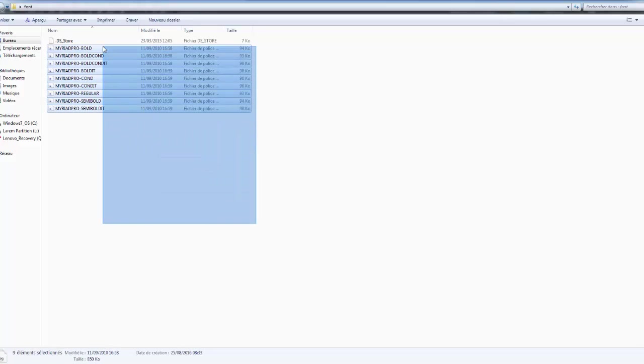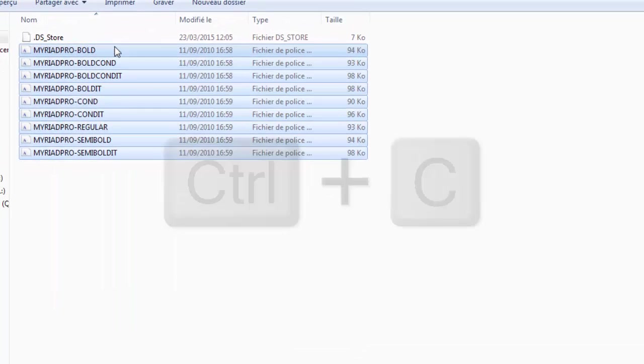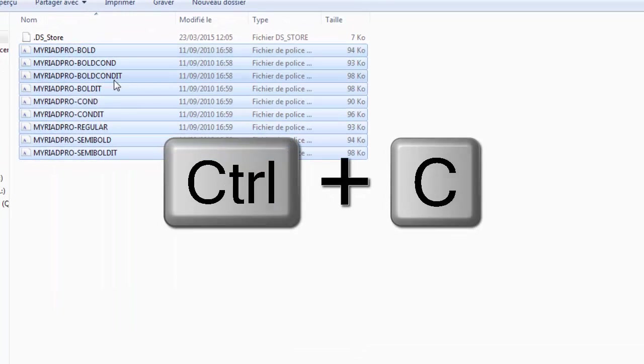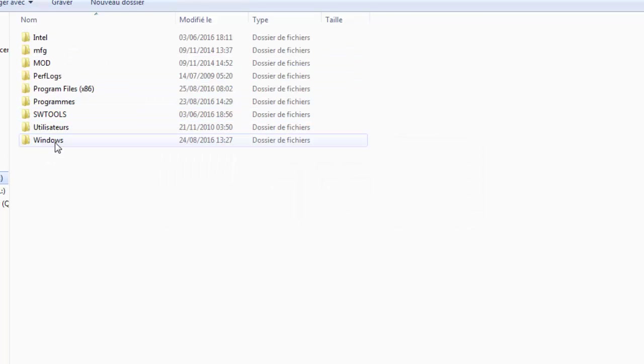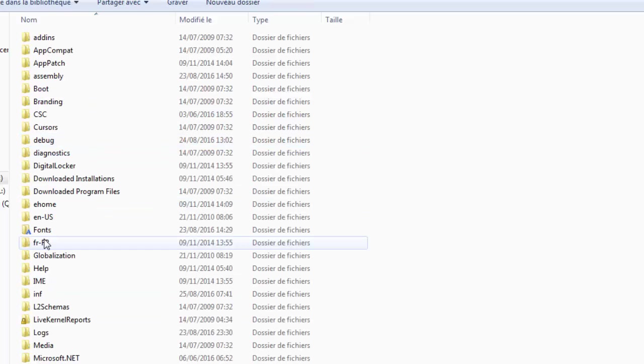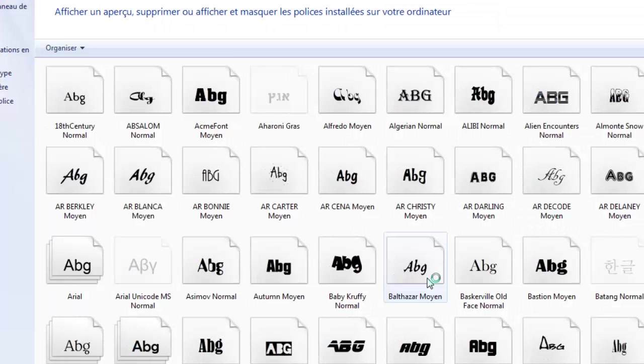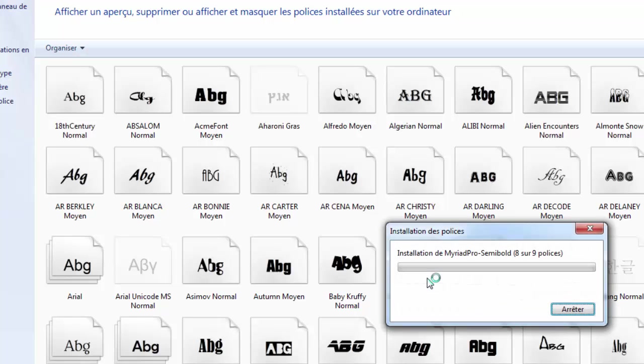The solution is very simple. I'll give you this font. Just copy it with Ctrl+C and paste it to the Windows fonts folder. Click Ctrl+V to paste it here.